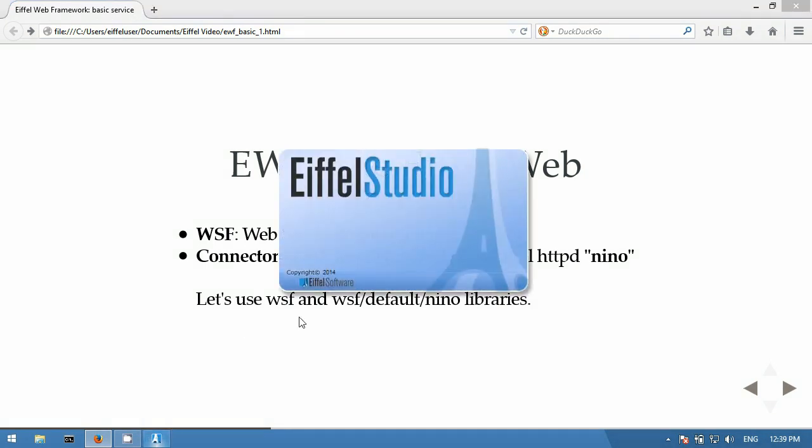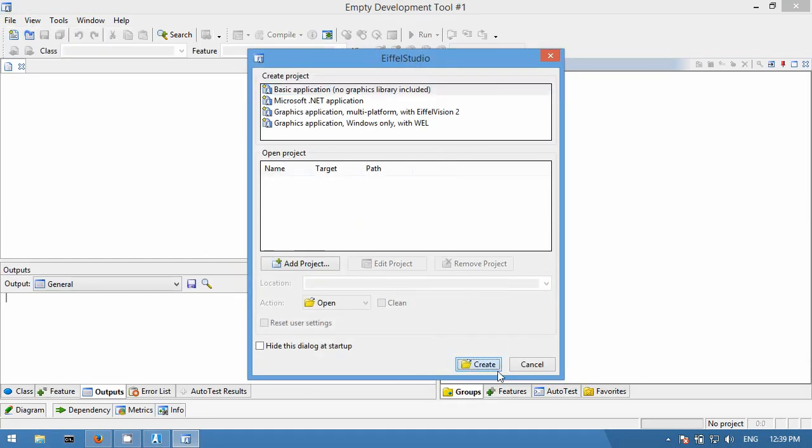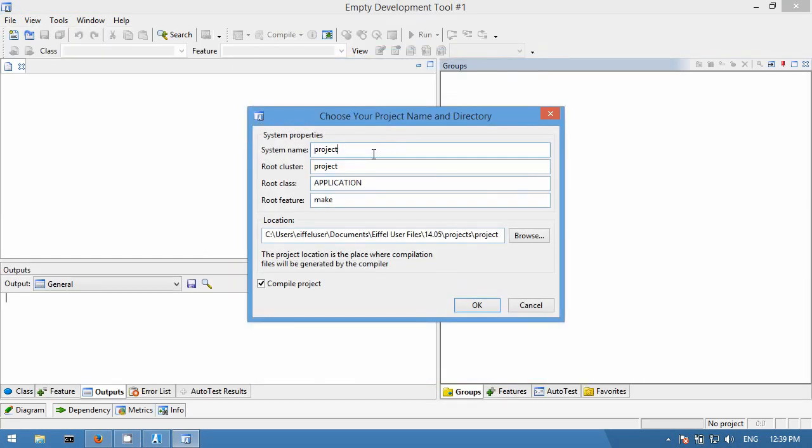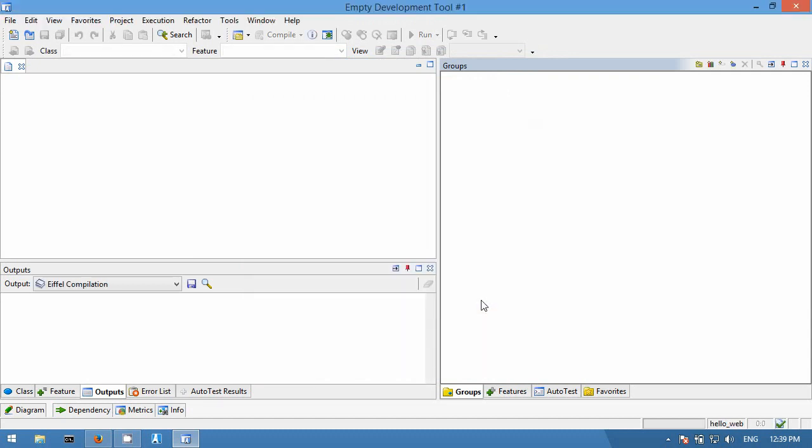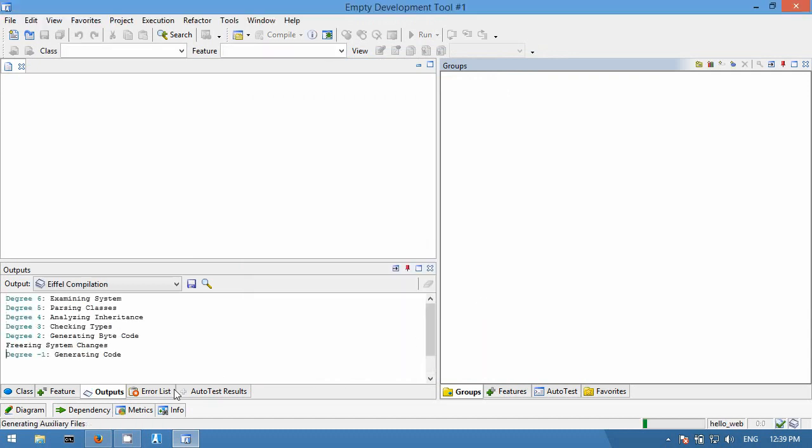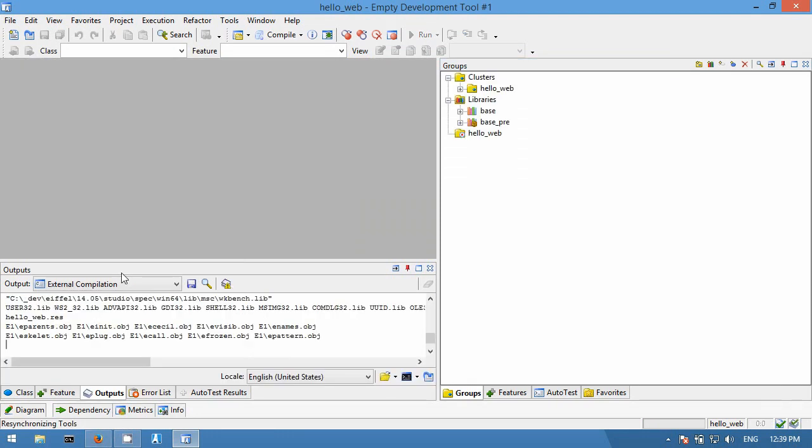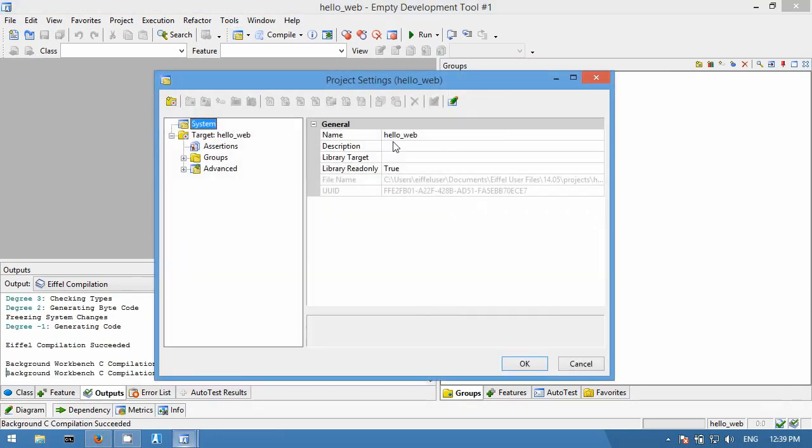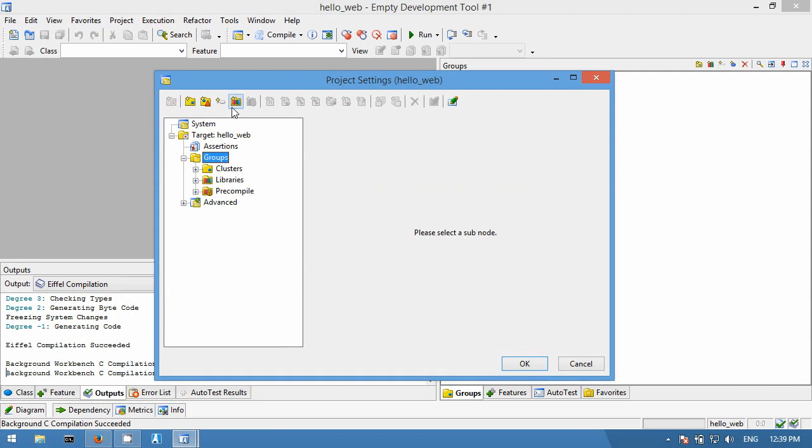Let's create a new project and name it HelloWeb. We will add two libraries: WSF and the default Nino library.